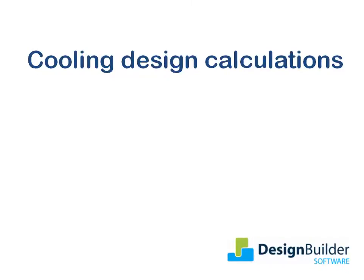The purpose of this tutorial is to introduce the cooling design calculation in DesignBuilder, which enables you to determine the size of the cooling plant required to meet design summer conditions. It can also be a really useful tool in the analysis of building performance to help understand the source of the most significant heat gains which contribute to cooling loads.